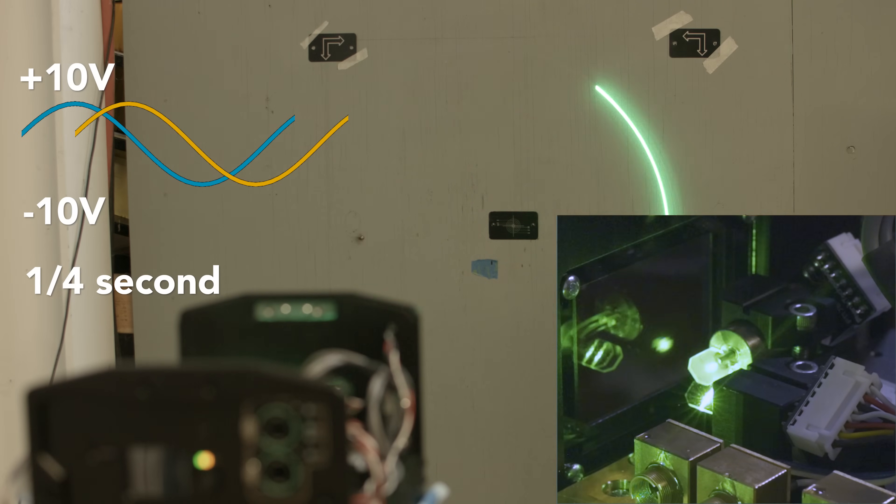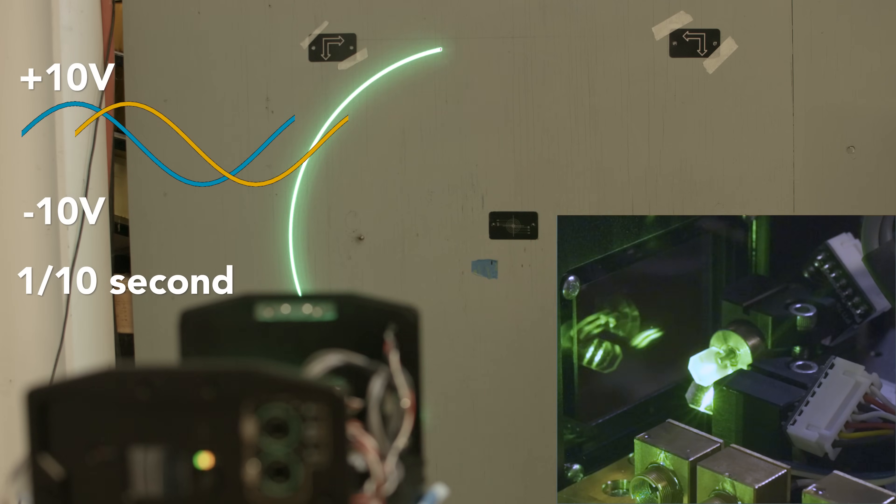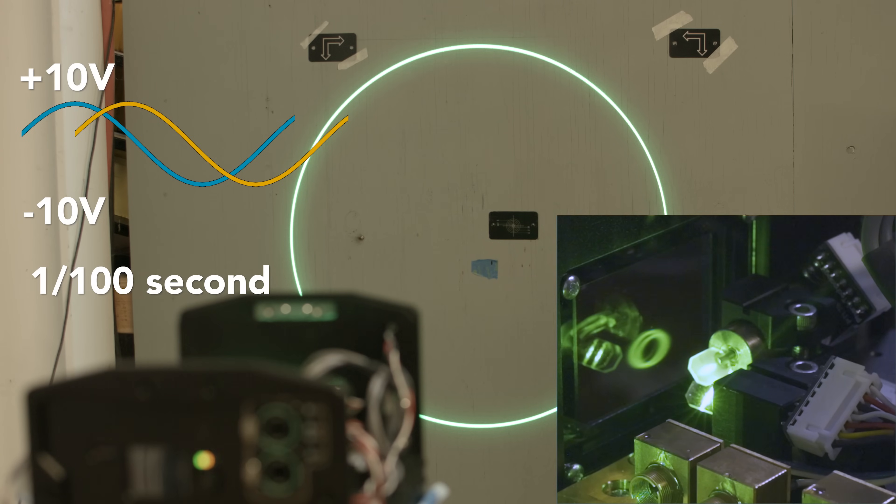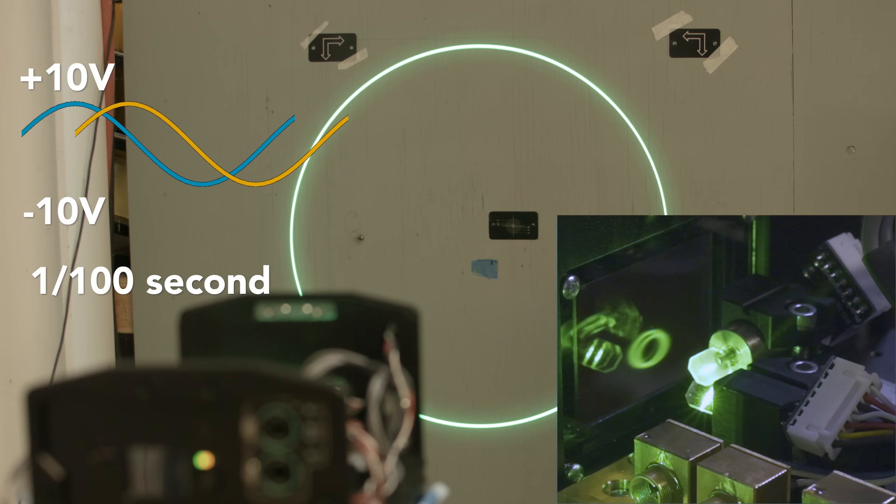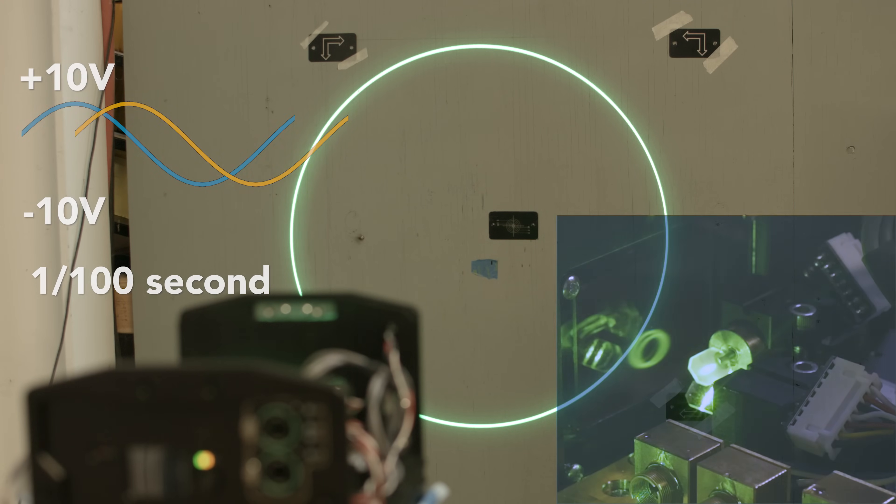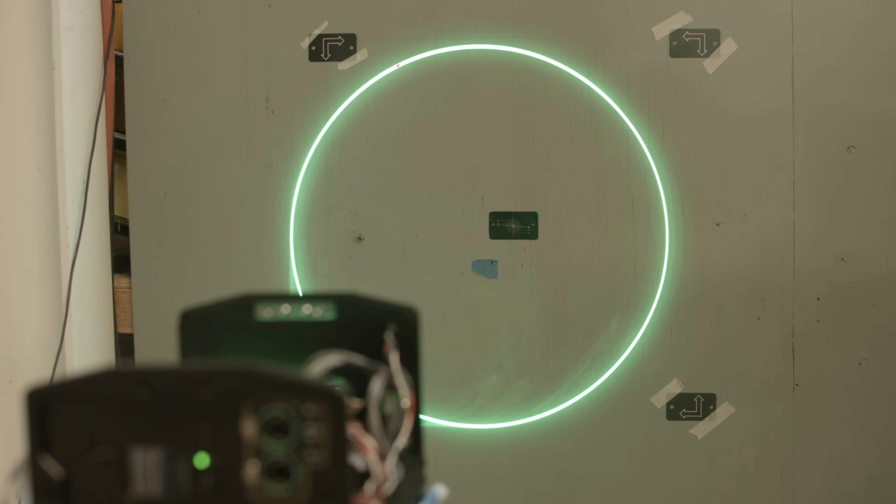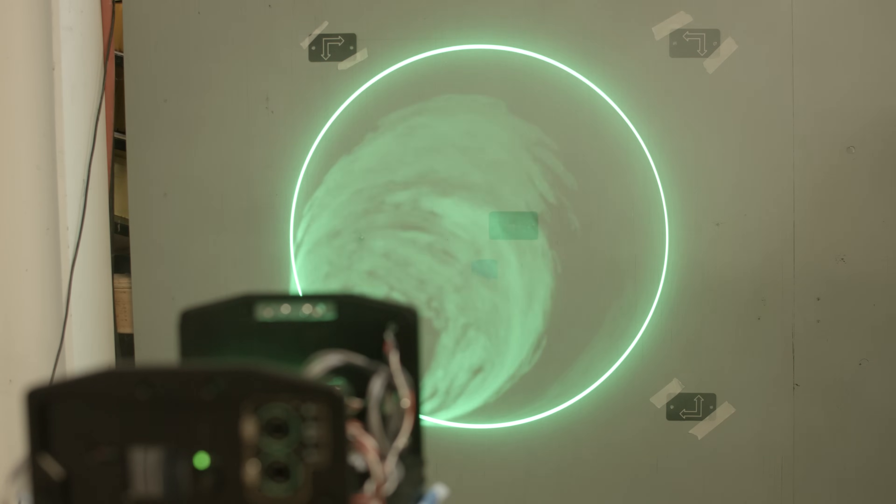Here's what it looks like at one-quarter of a second and here it is again at one-tenth of a second. Once we adjust to one-hundredth of a second, you can see that the line appears completely solid even though it is still just a single point moving through space just very rapidly. If we put a little bit of haze in the air you can see that this is both solid on the wall and through the air.